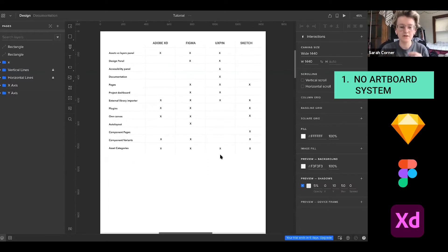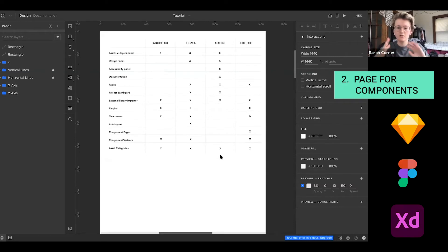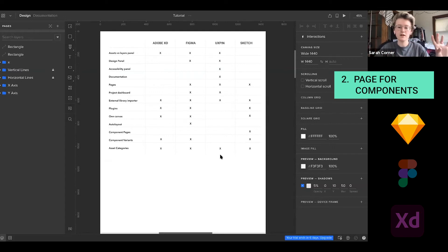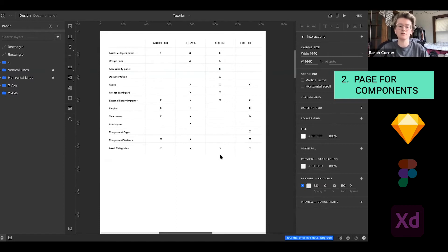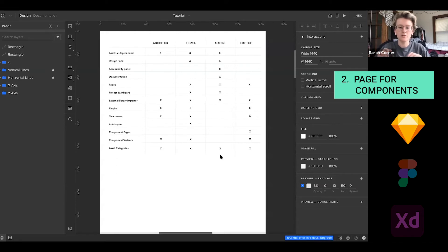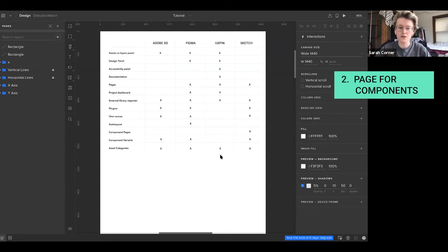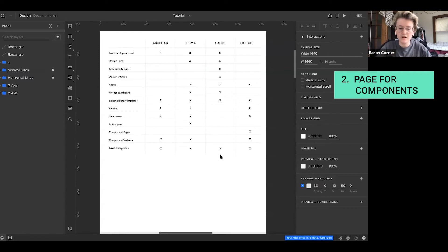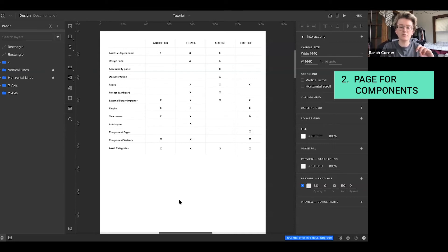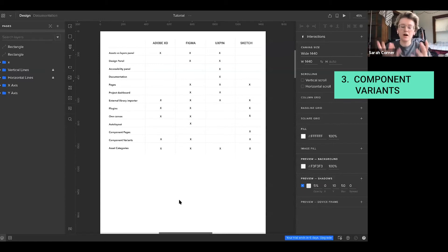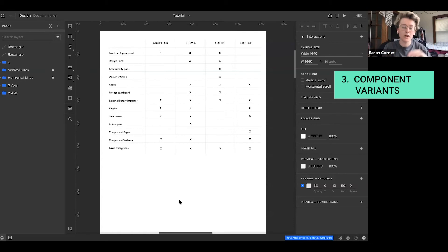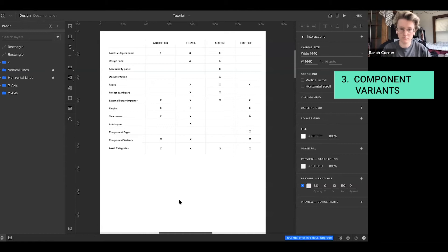They also don't have a components page. And I know Figma and XD don't have component pages either, but you're able to create separate pages for those components, and then Sketch just automatically goes to that page as soon as you make a master component. So UXPin not having a components page is kind of an issue for me, especially because I've had difficulties creating component variants. So if I have a master component, the only way to modify it is to break the component and make an entirely new one. So if I wanted to change the color, I would have to break the component and make a new one to change the color.